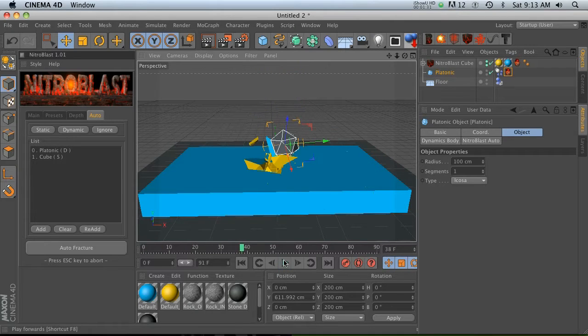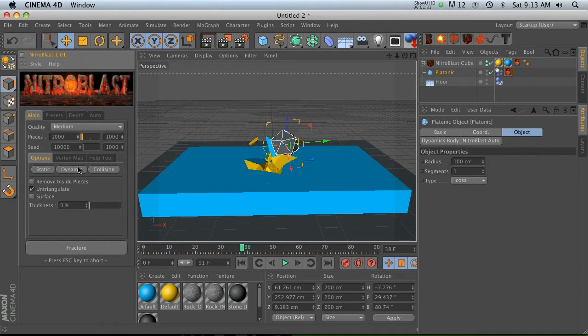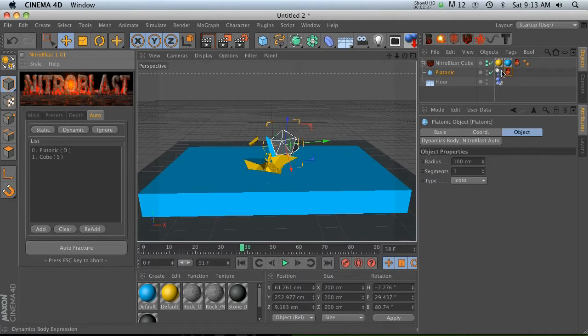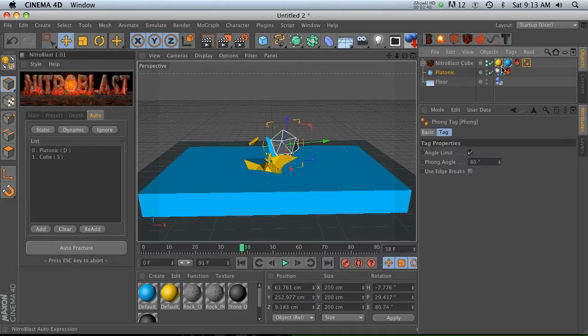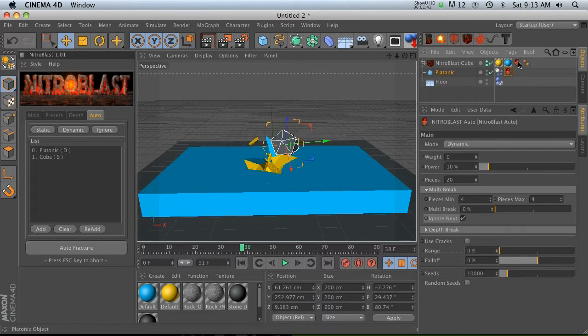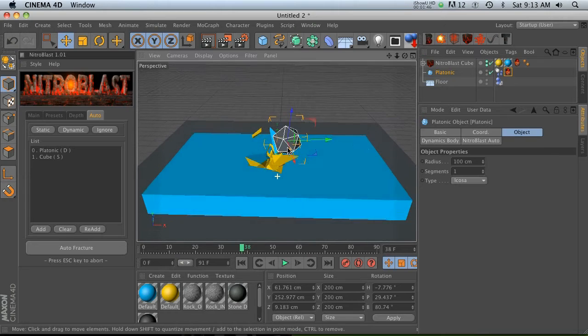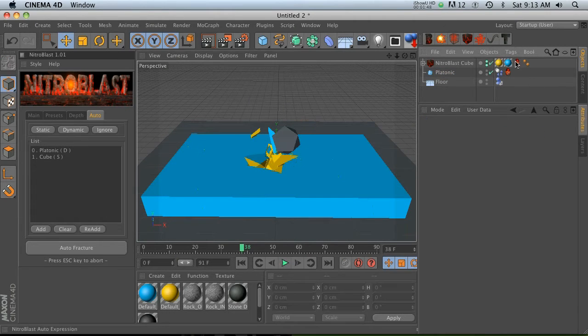Now let's talk about this tag. When you do a fracture with the main section, it's going to fracture an object but it's not going to give you these two tags. Auto fracture gives you these tags that are called Nitroblast auto tags, and there is a ton of functionality inside these guys.